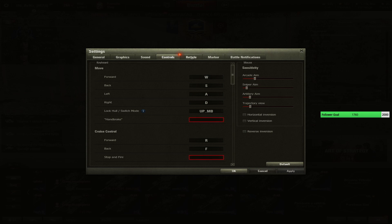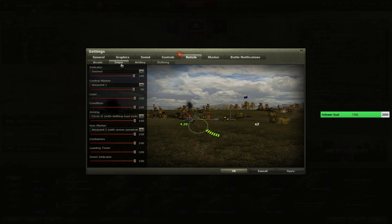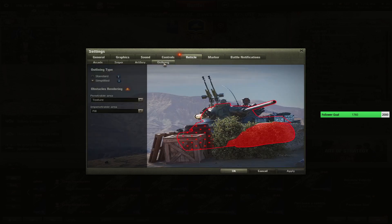Reticle, these are my reticle settings. Sniper as well. Artillery - we don't really play arty.